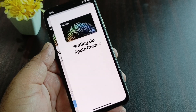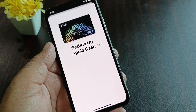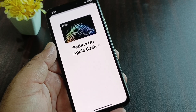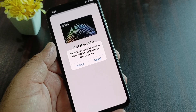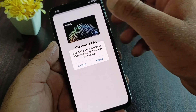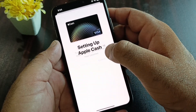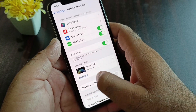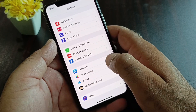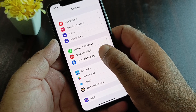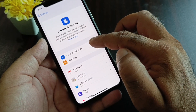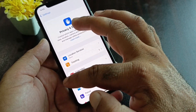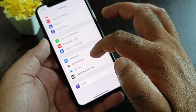Enter your iPhone passcode and wait while Apple Cash sets up. If your location is not turned on, go back to Settings, click on Privacy and Security, and turn on Location Services.